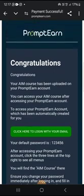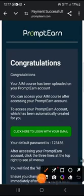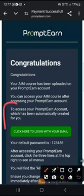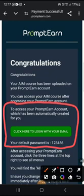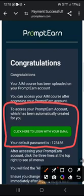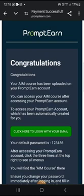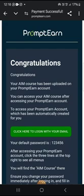Here is the first instruction. It says: to access your prompting account, which has been automatically created for you, click here to log in with your email. Your default password is 1-2-3-4-5-6. This means you use the email that you used to buy the AIM course, click to login, put your email, then use 1-2-3-4-5-6 as your default password — your account has already been created for you.